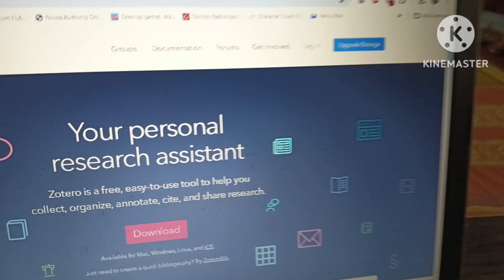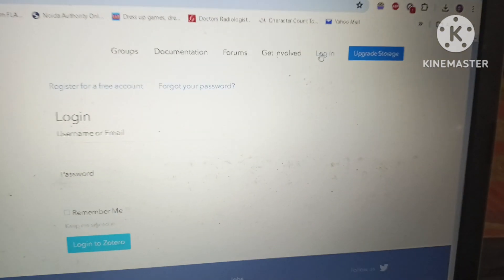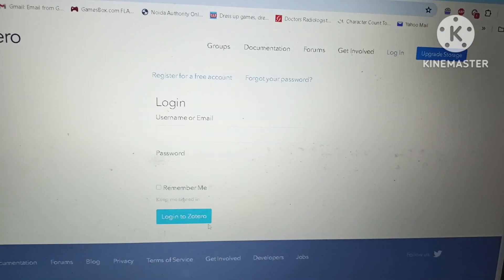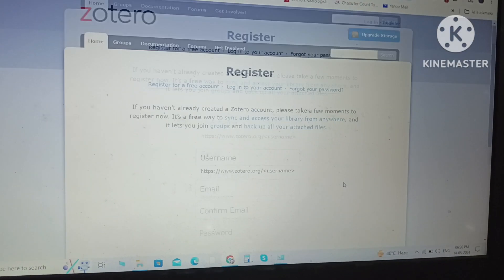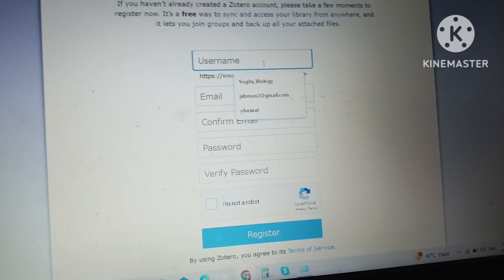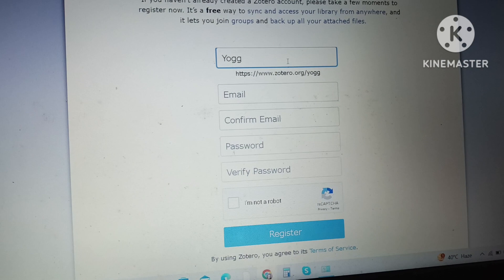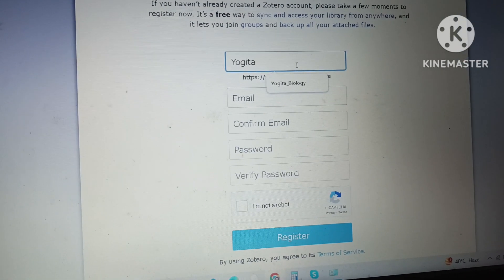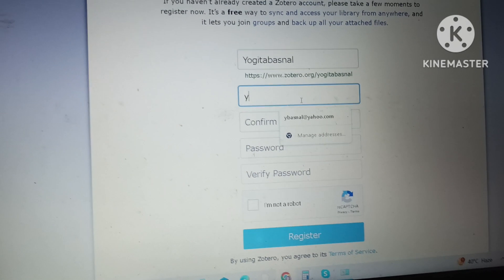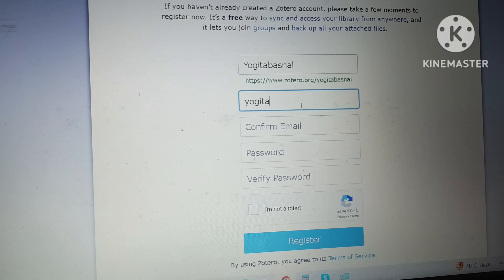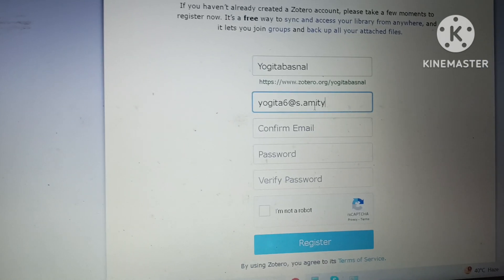To register, I will go to the Zotero website again — Zotero.org — and click on Login. After clicking Login, there is an option to register for a free account. I will click on it. We get a registration form and first I will set up a suitable username I can remember easily — I typed my name, Yogita Basnal. Then I will enter my email ID. You can use either an official email or a Gmail ID, but I will use my PhD email ID.